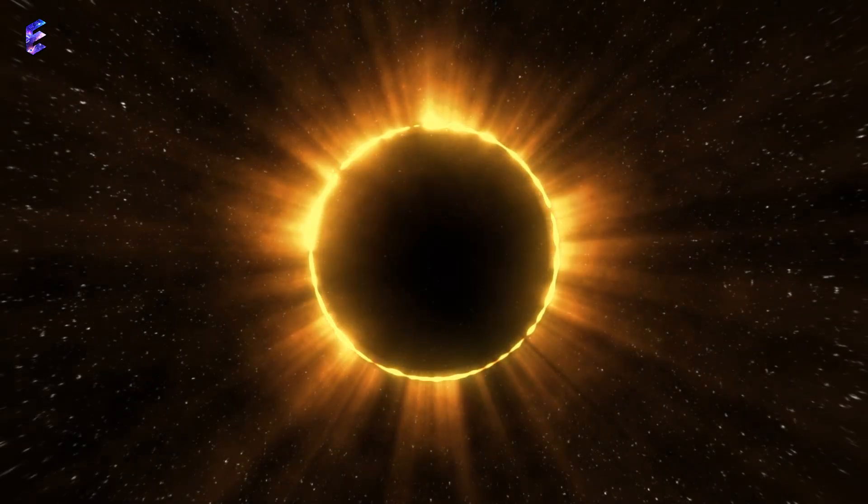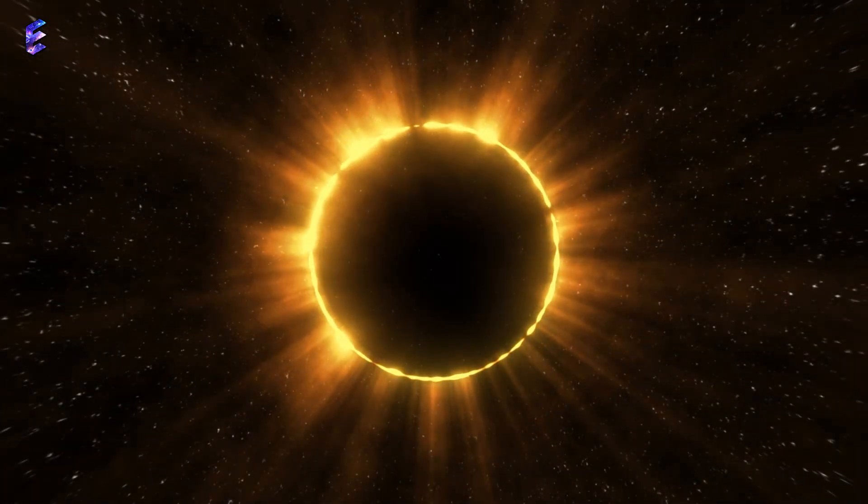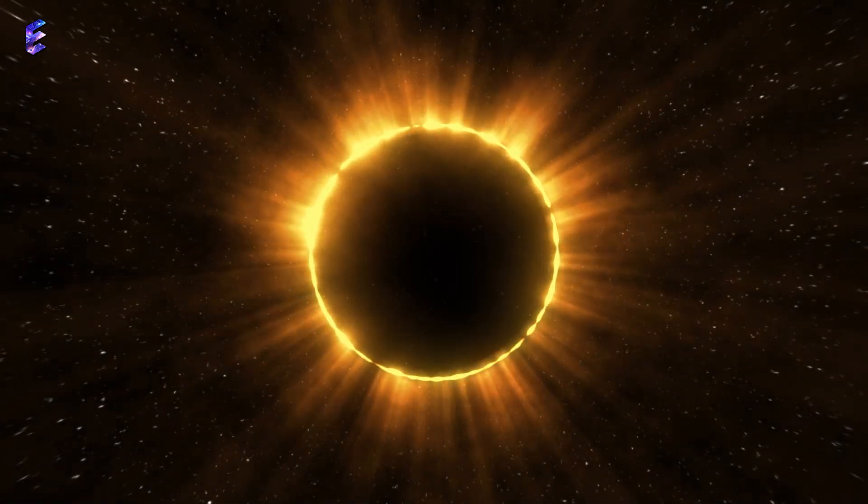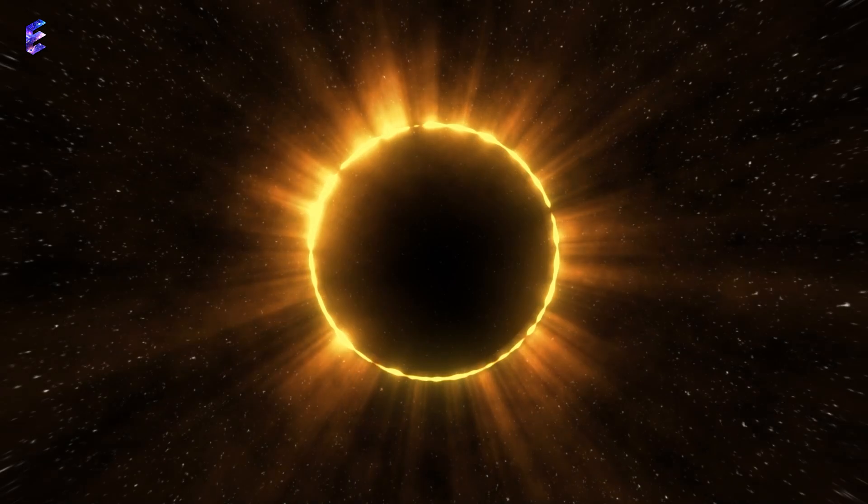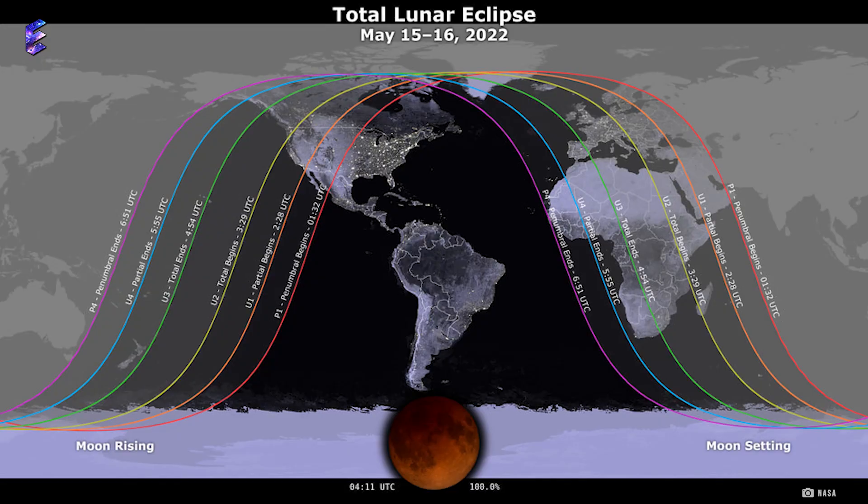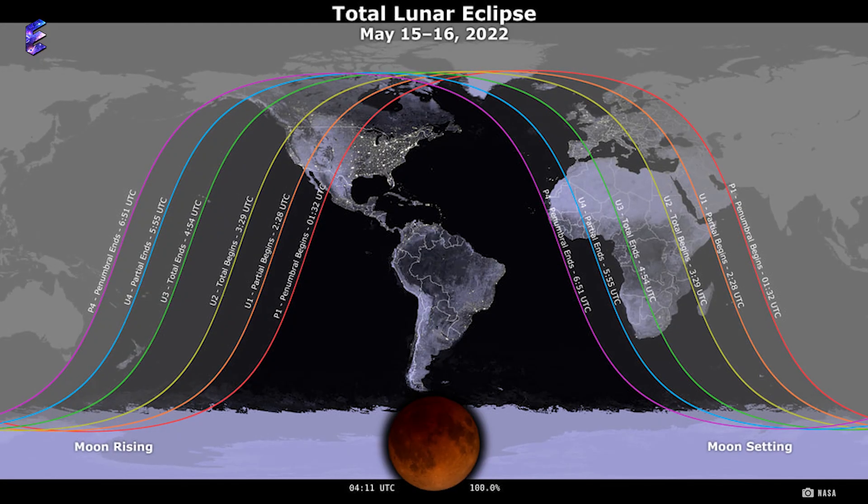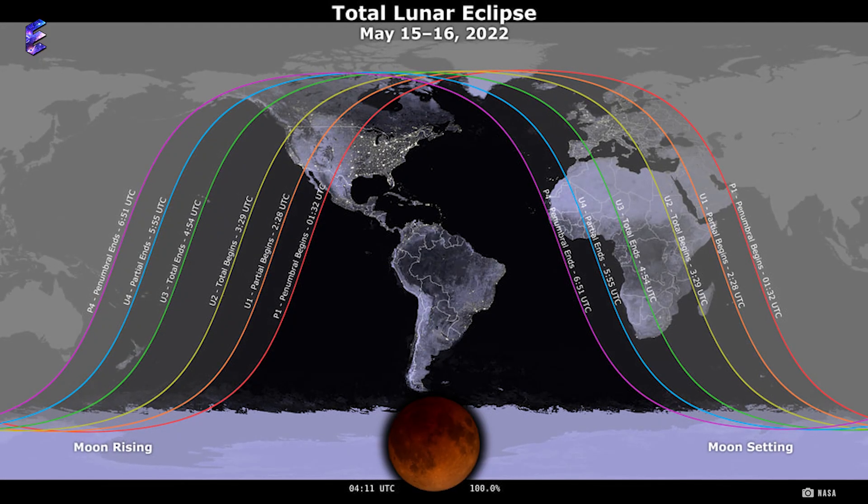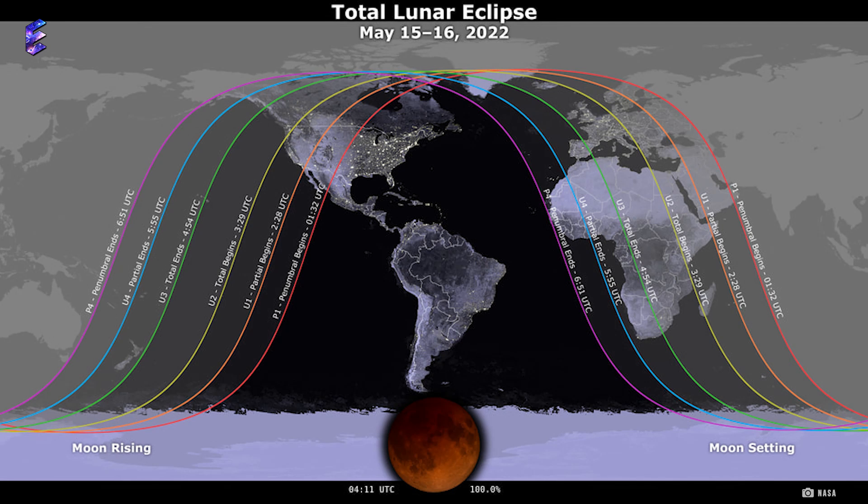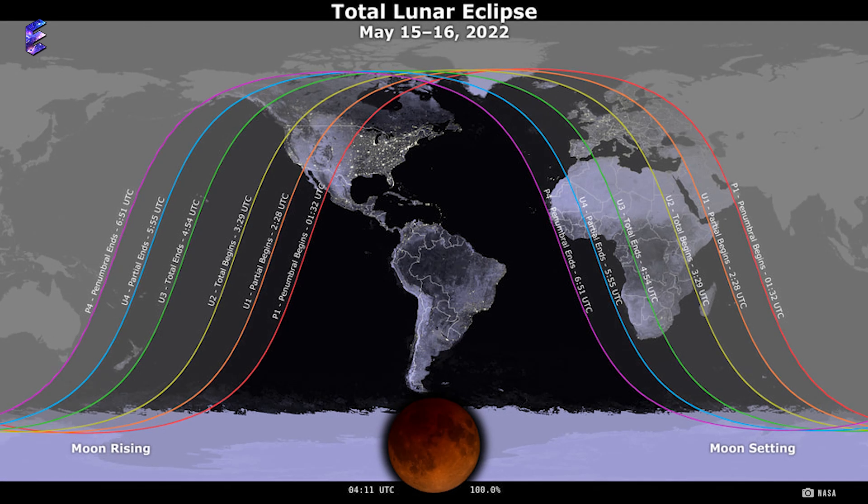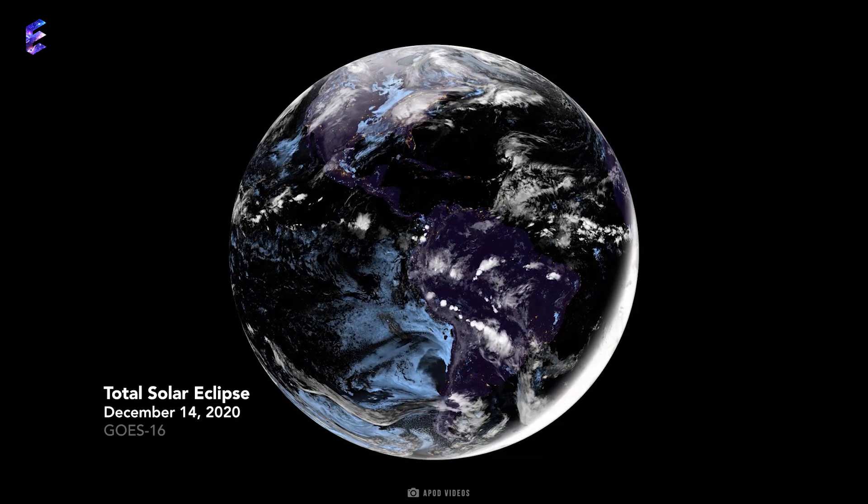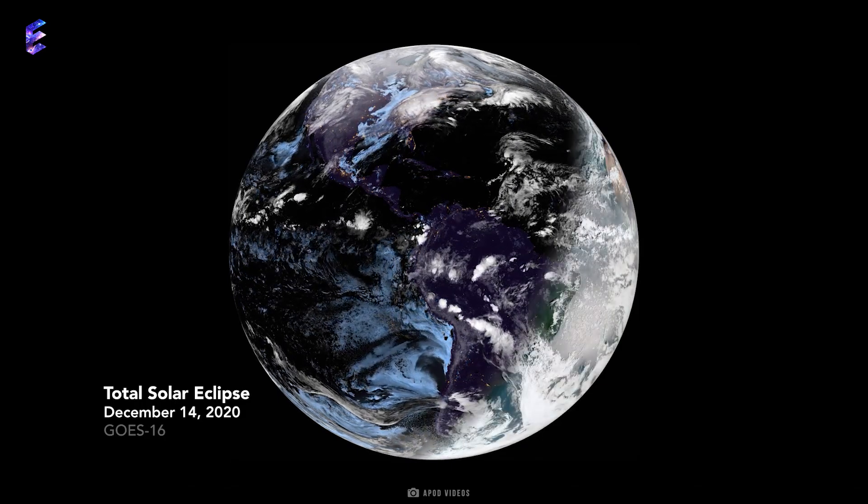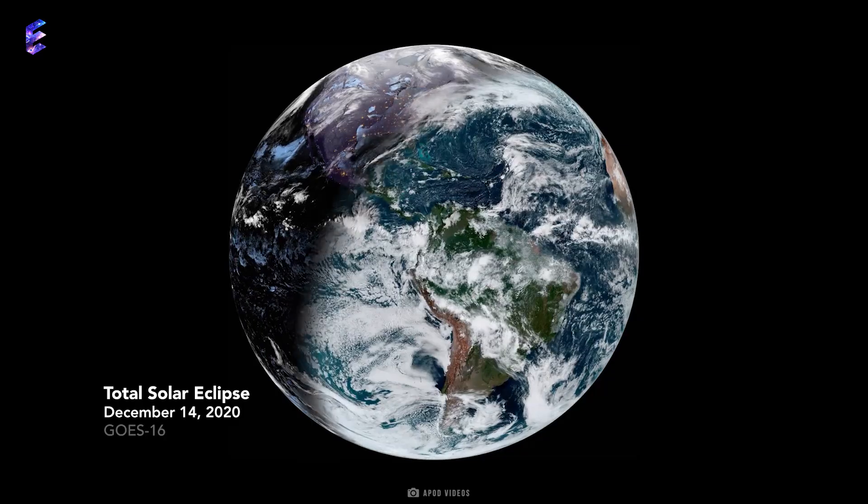If there's one time you can see stars during the day, it is during a total solar eclipse. Though lunar eclipses can be seen from anywhere on the Earth where it is night, solar eclipses are different. They can be seen only from a small strip on the Earth where the Moon's shadow falls.